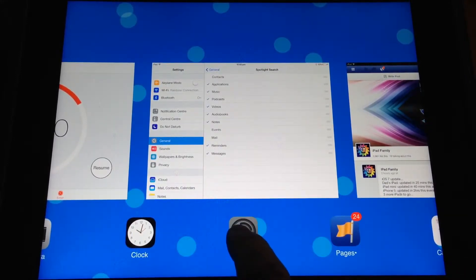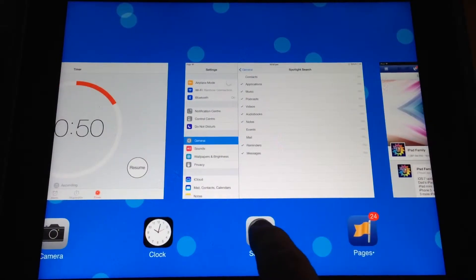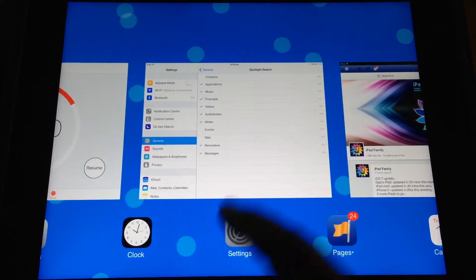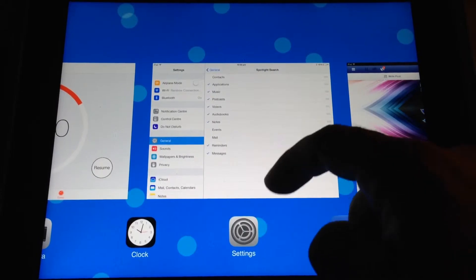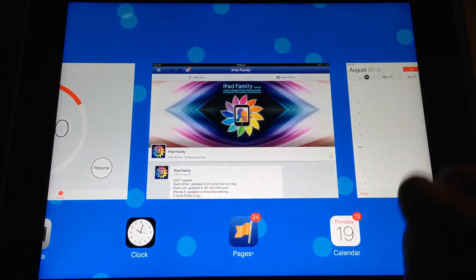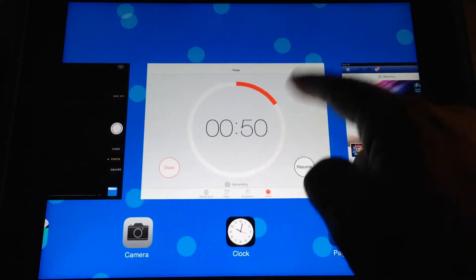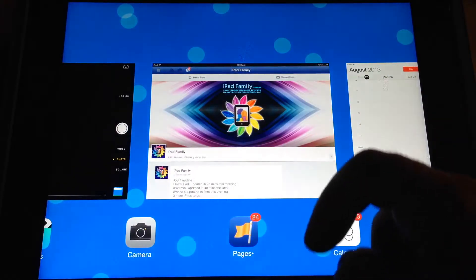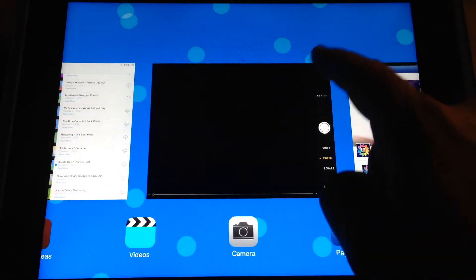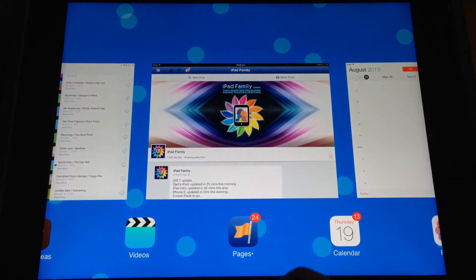Usually you would hold on them and wait for them to start wiggling and close them in iOS 6. But in iOS 7, all you need to do is flick. And that app is closed. You can flick, close the timer, flick, close your camera.